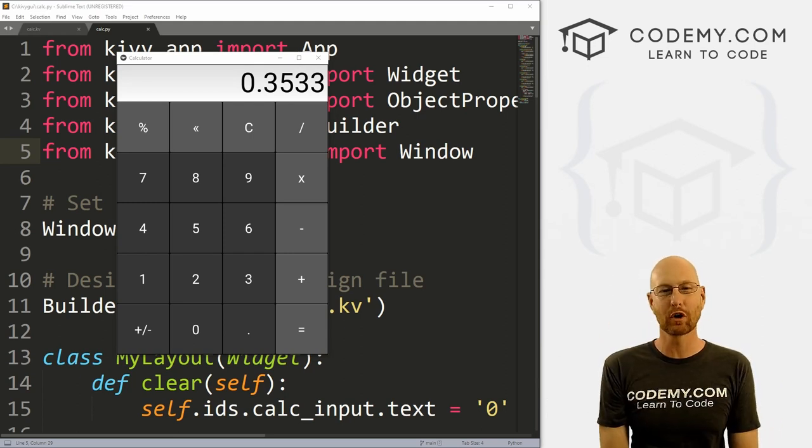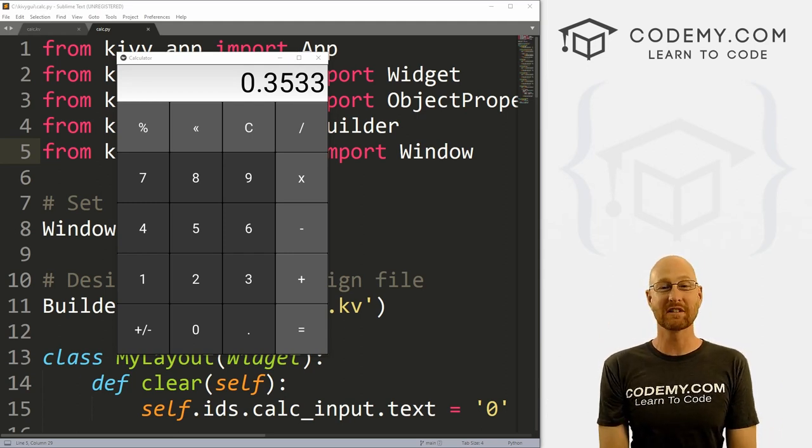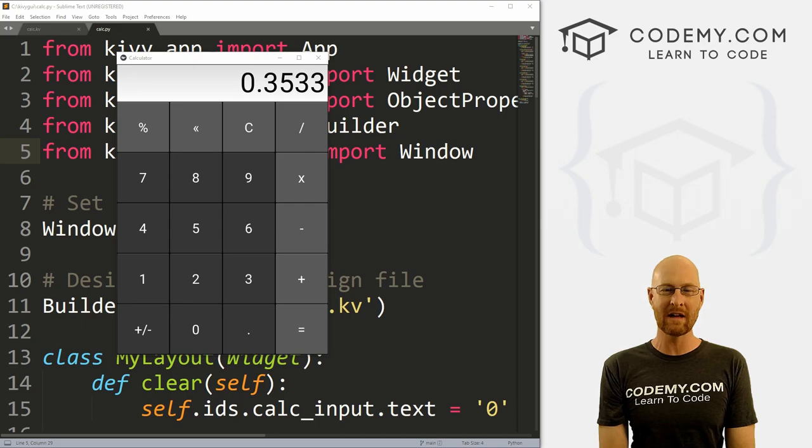What's going on guys, John Elder here from Codedby.com. In this video, we're going to work on some of the secondary buttons for our calculator with Kivy and Python.